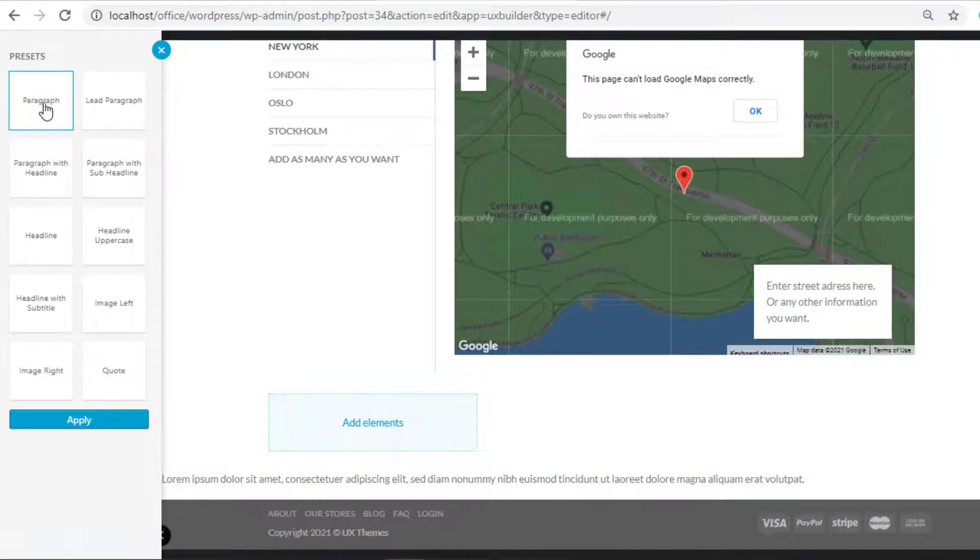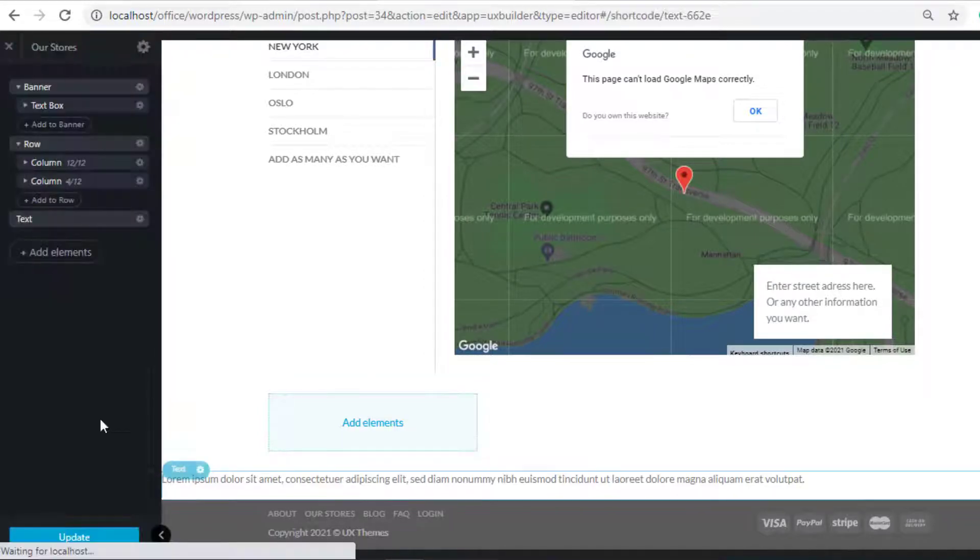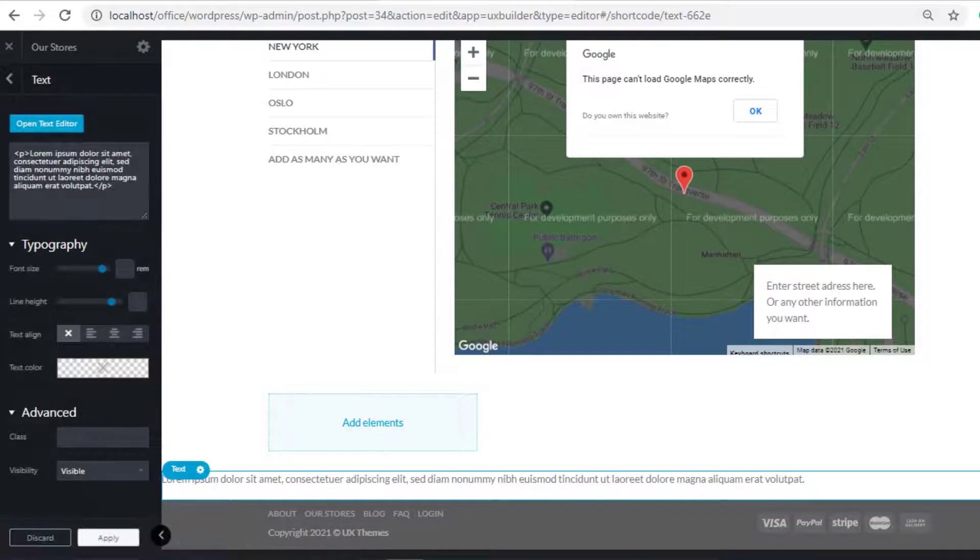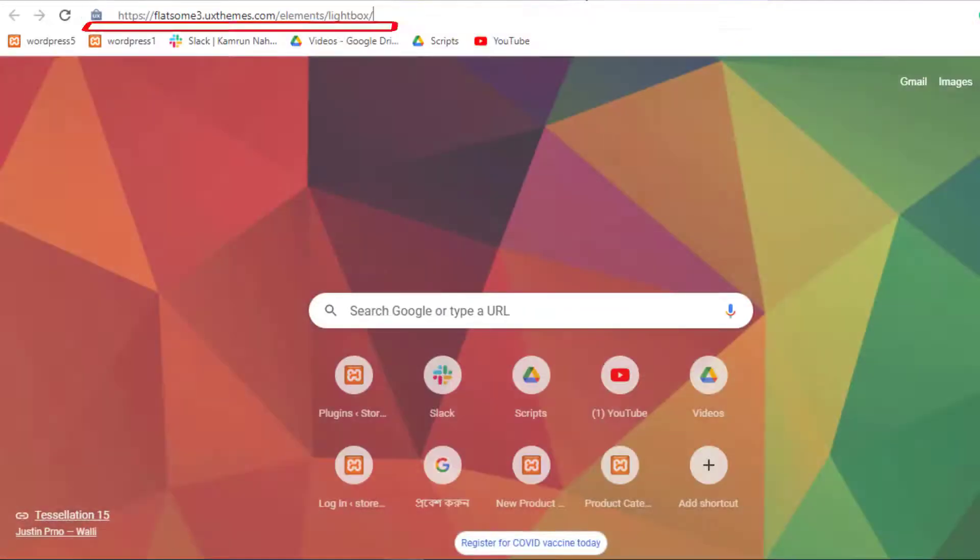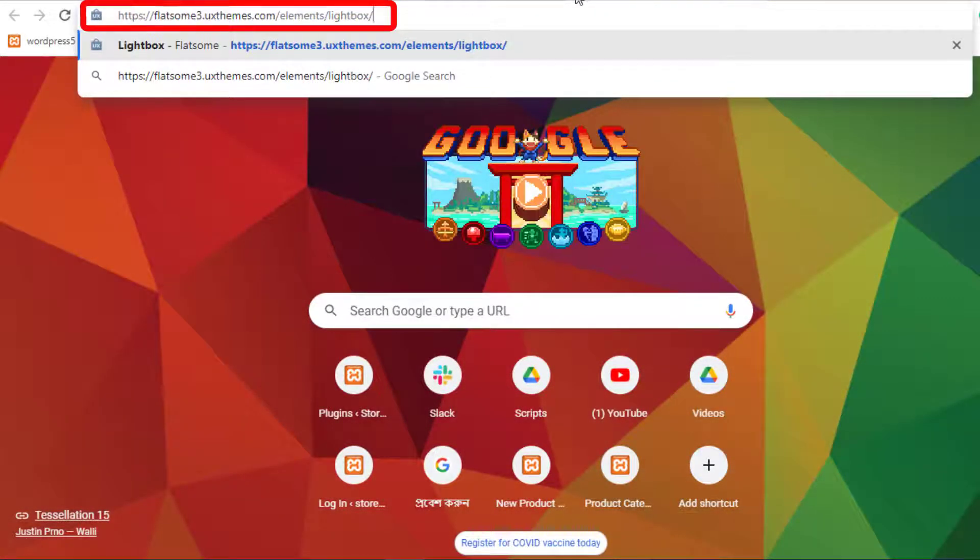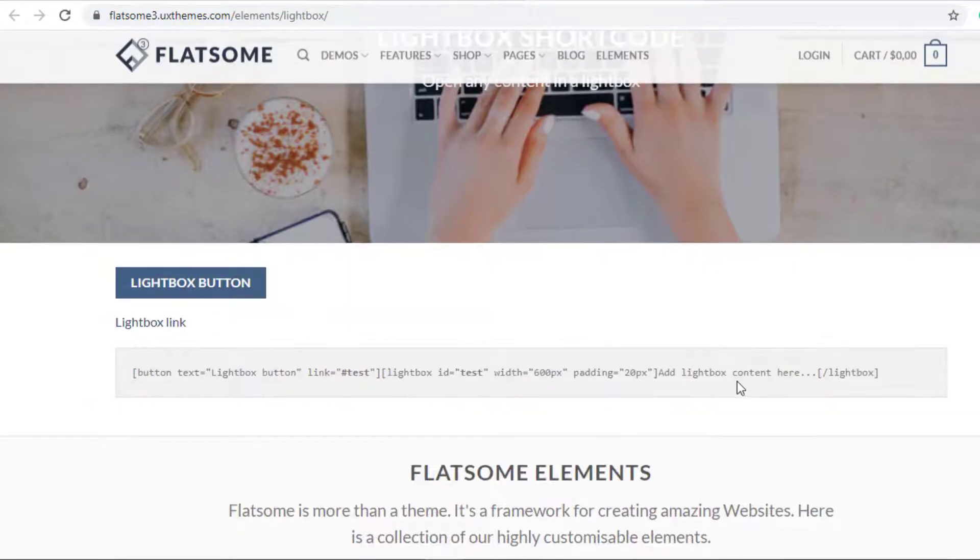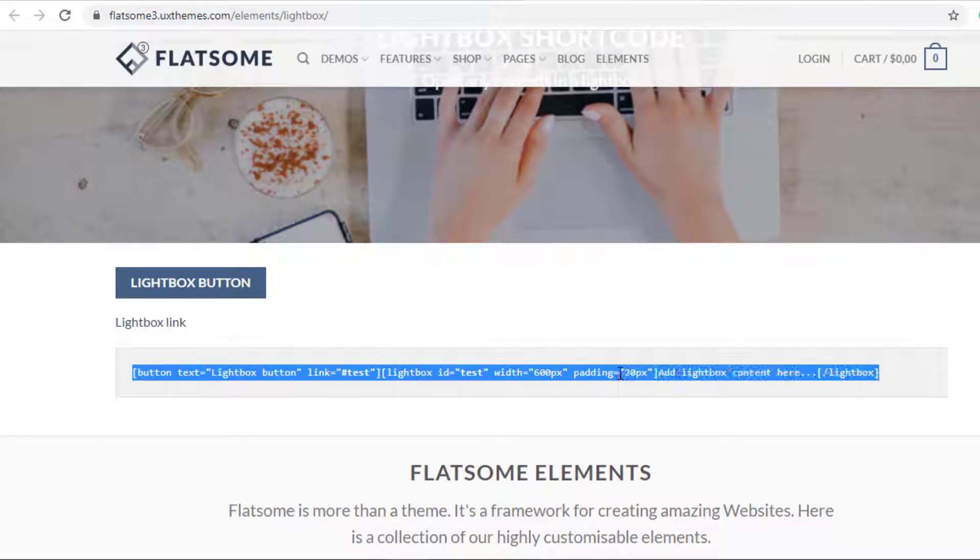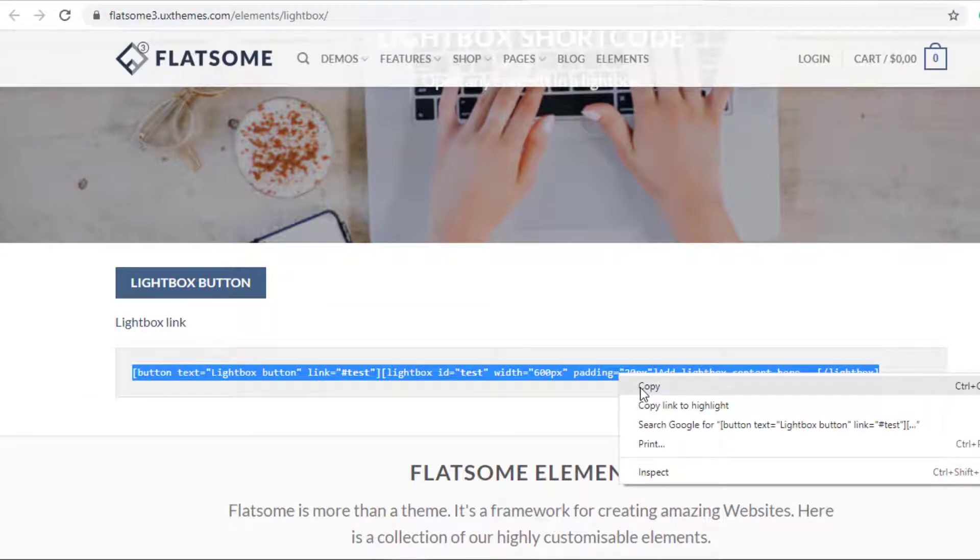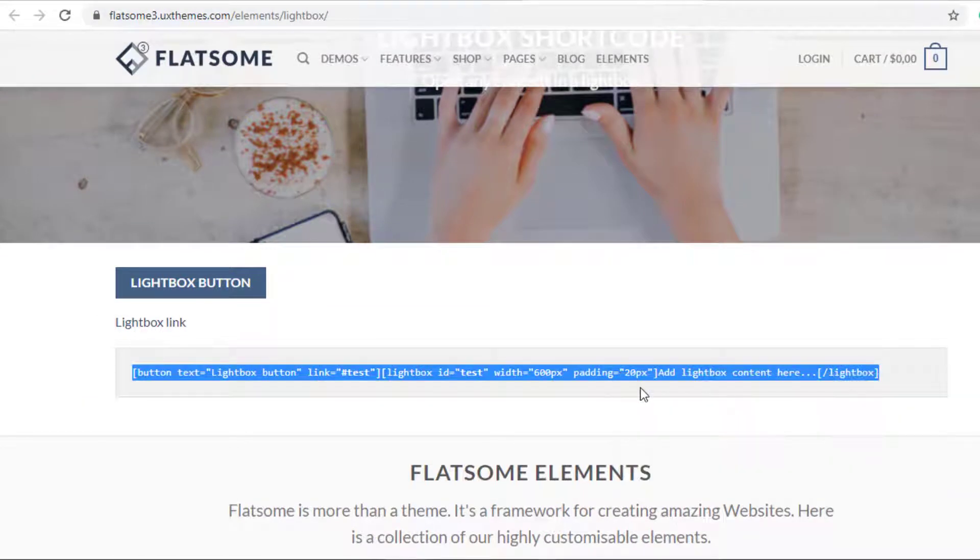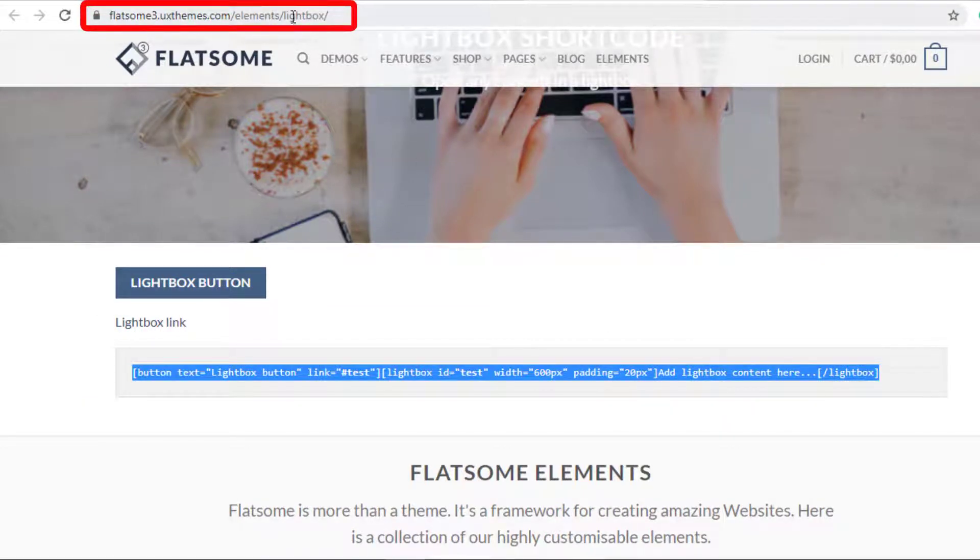Now go to this link and copy this shortcode for lightbox. The link will be given in the description box.